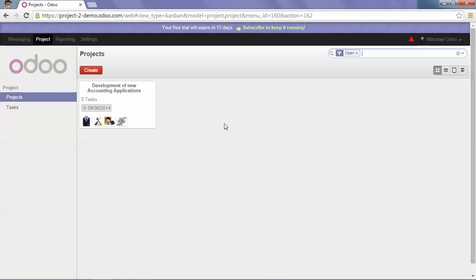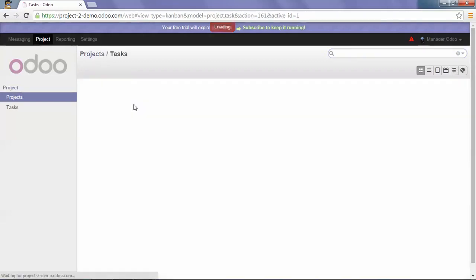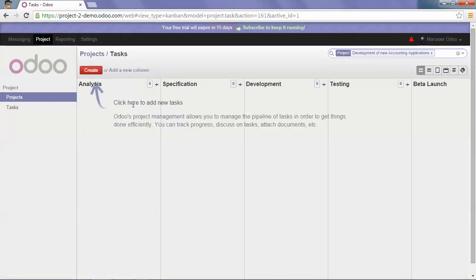As our project is set up, we will now be able to create a task. So we just have to click on the project and click on create to create a new task.